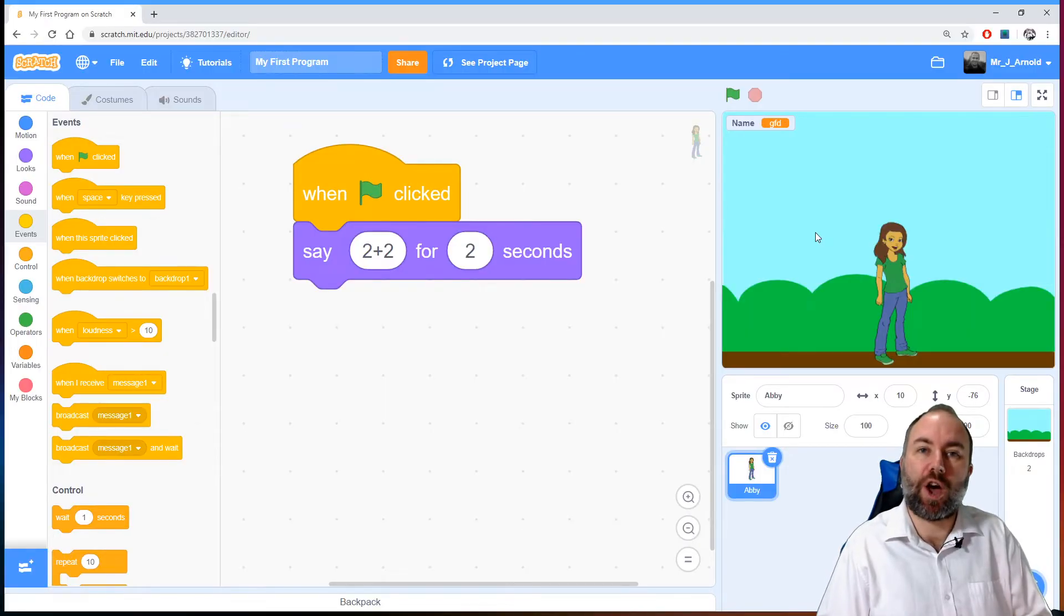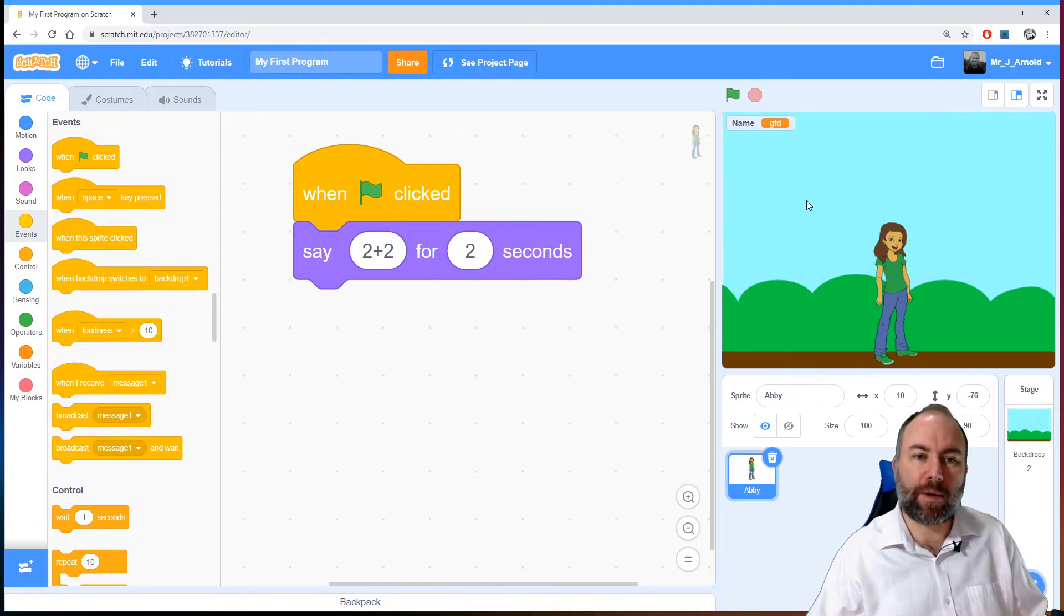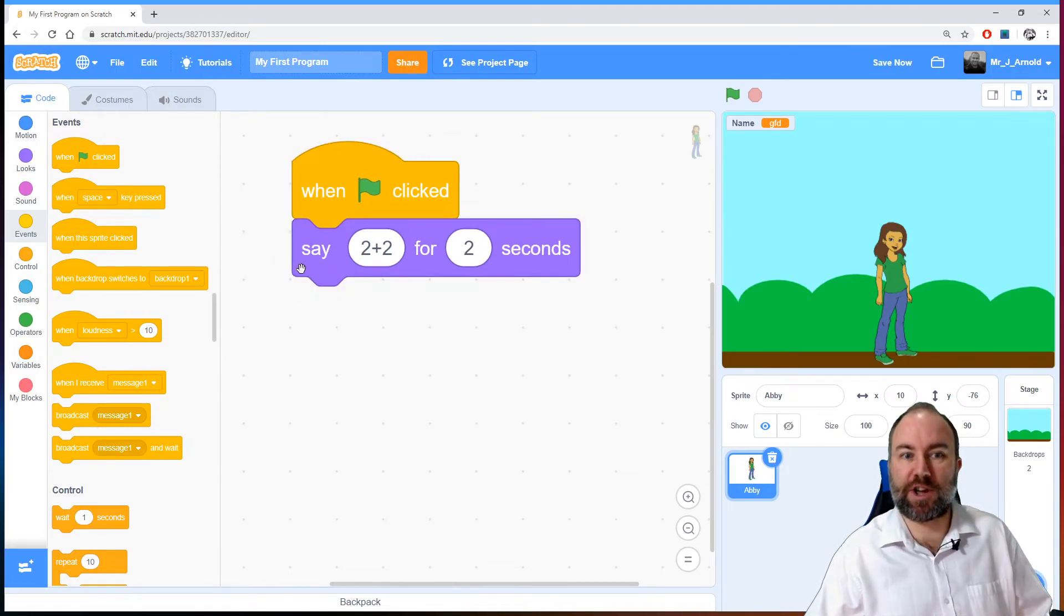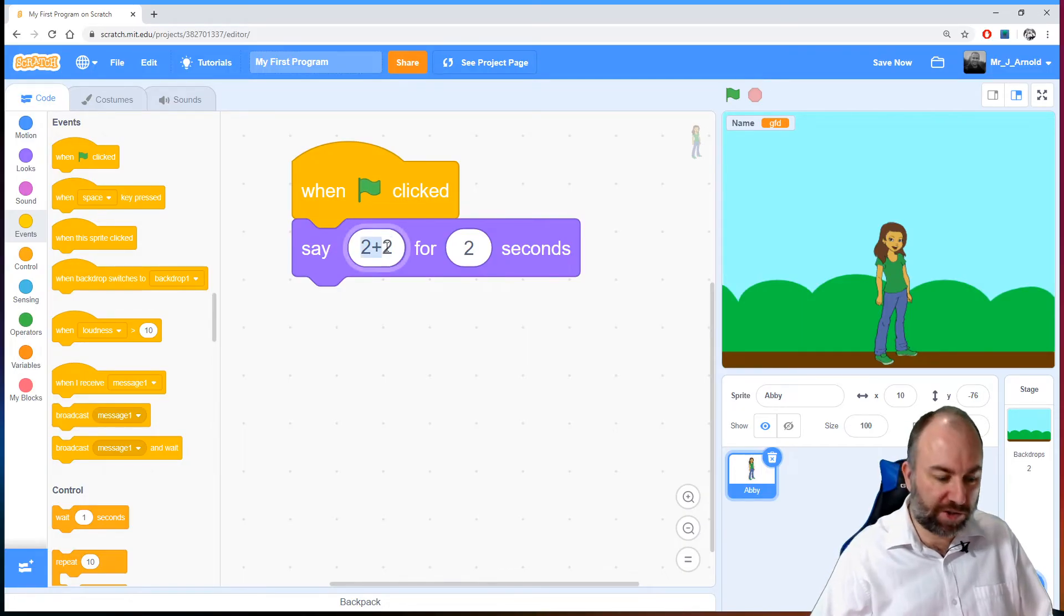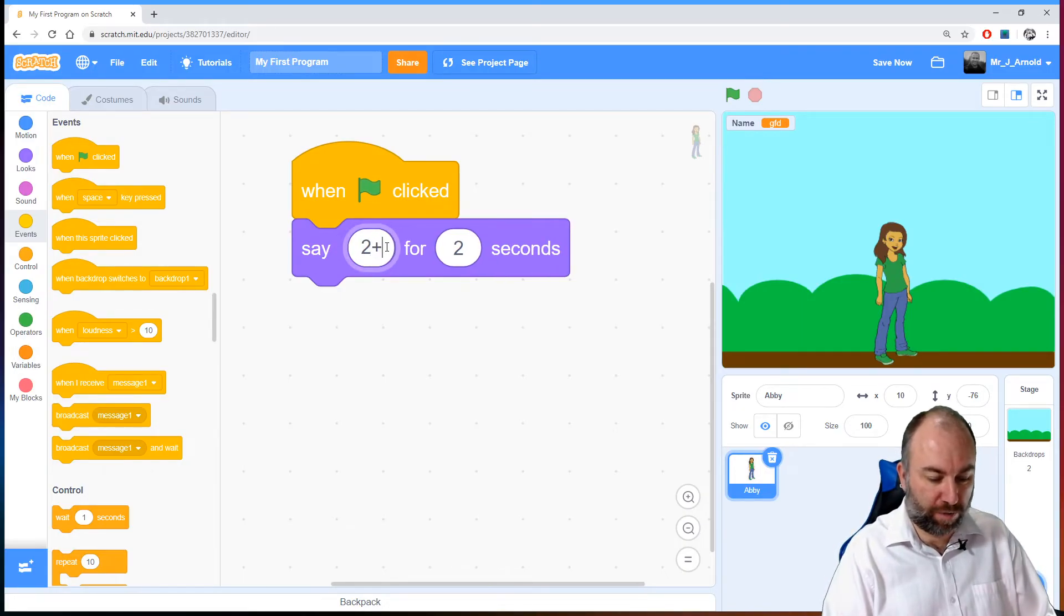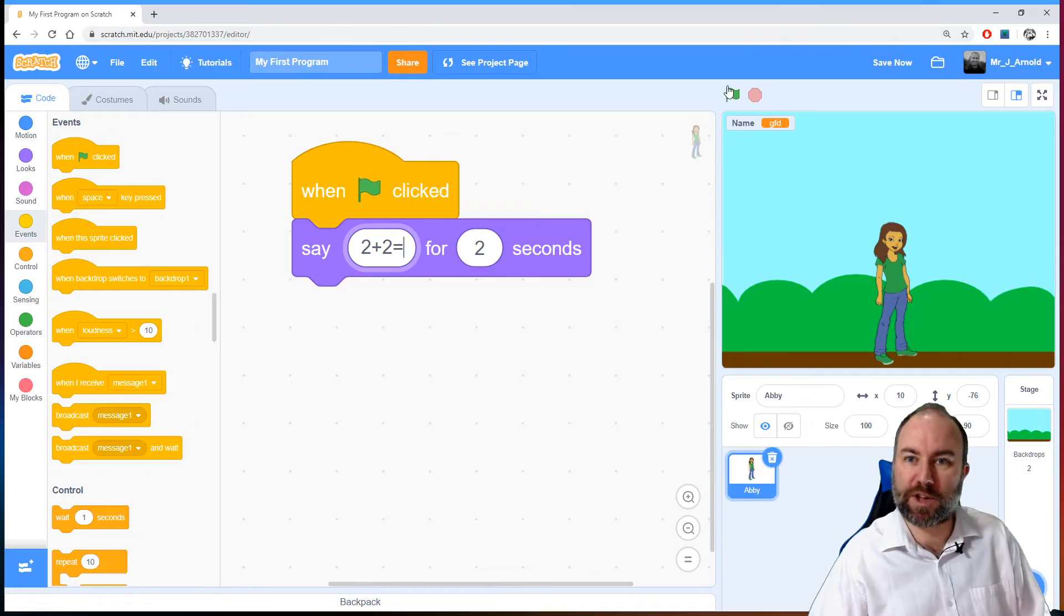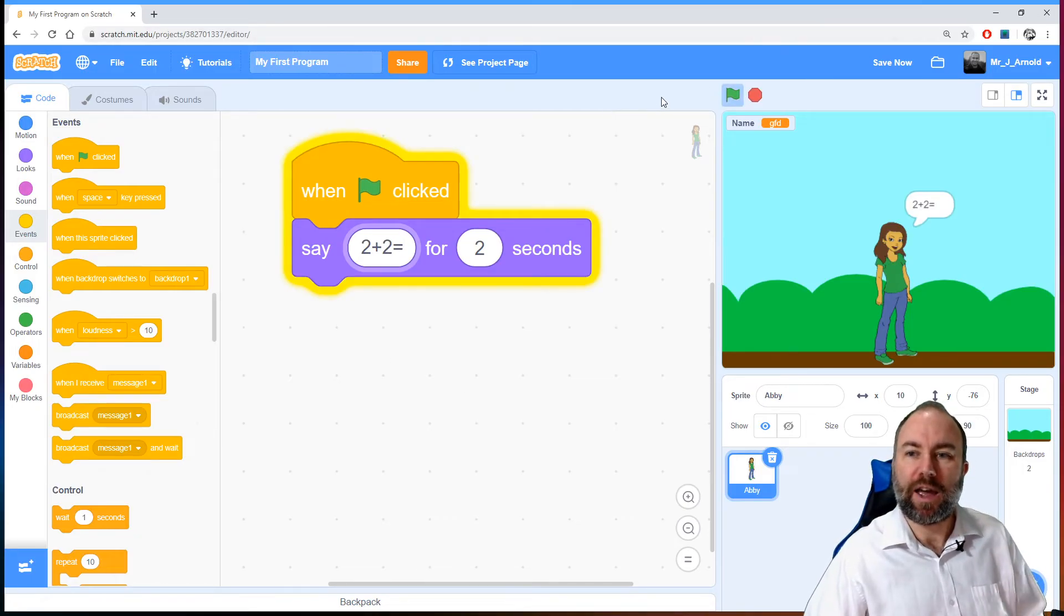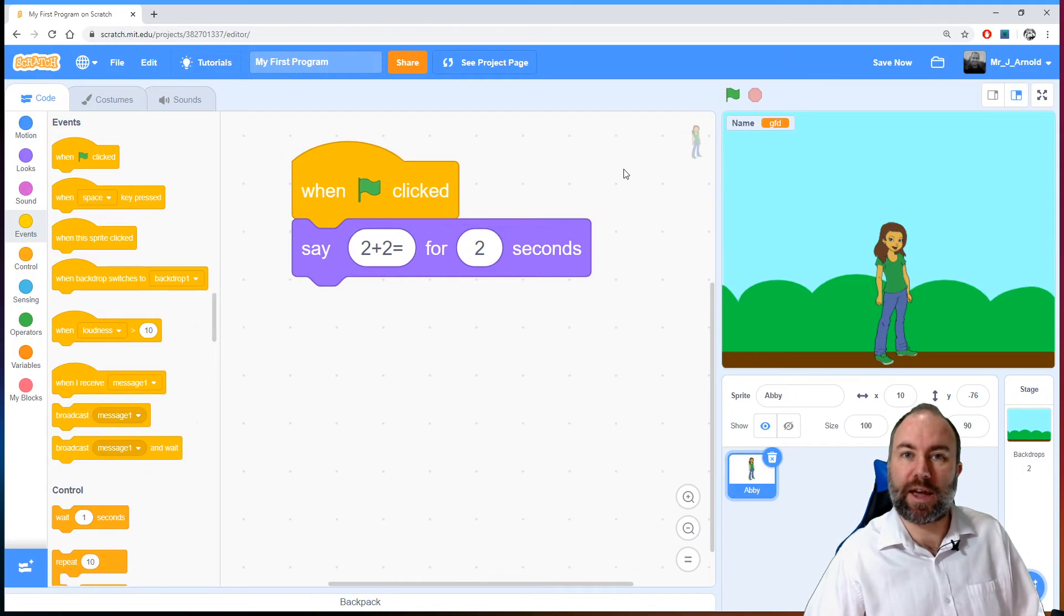I'm not really doing a programming demonstration here. We can see the example there, say two plus two for two seconds, or I could write out two plus two equals for two seconds. It doesn't really matter what I put in there. It's just simply going to output that as a string.